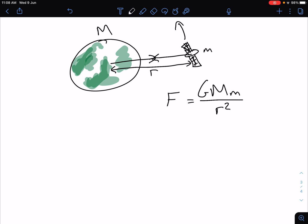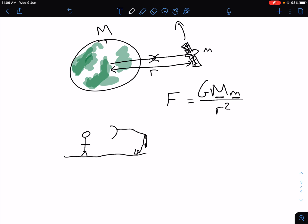Now, that force depends on both the mass of the planet and the mass of the satellite. And that's the same as if you were standing on the surface of the Earth next to an African elephant. You would experience a different force than the elephant because you have a different mass. So the elephant is going to experience a bigger gravitational force — the elephant is going to have a bigger weight.